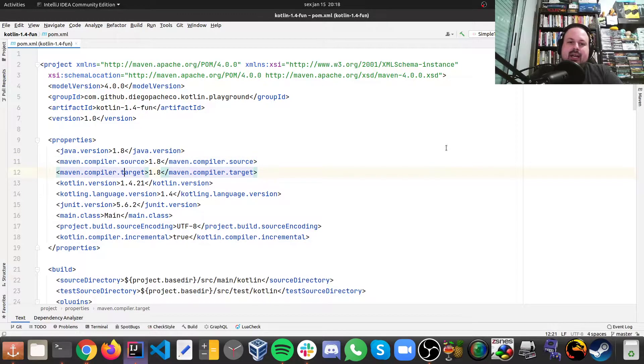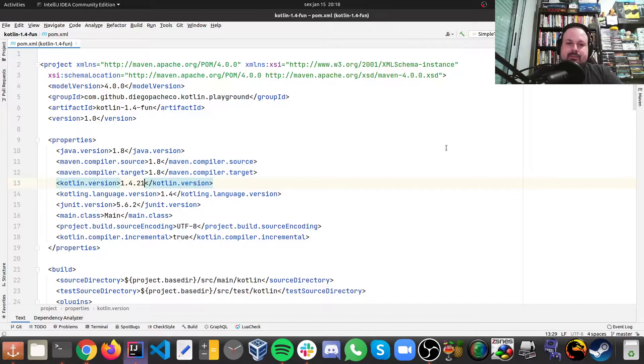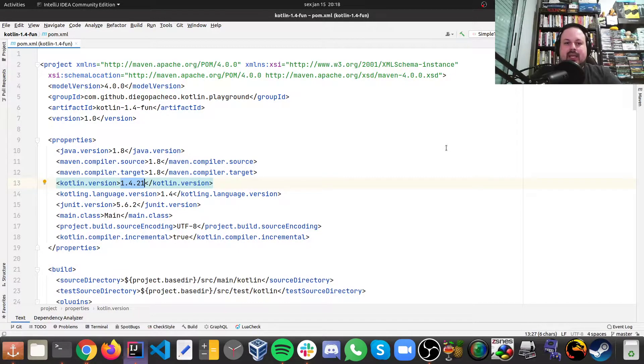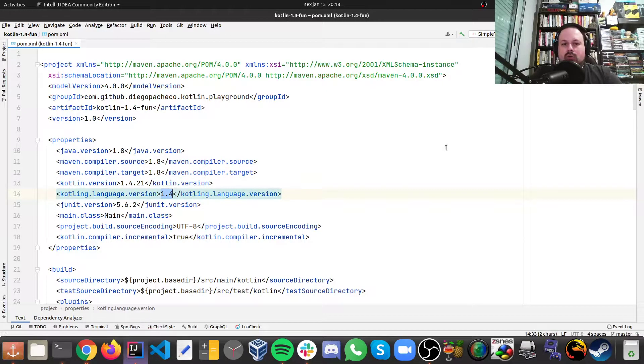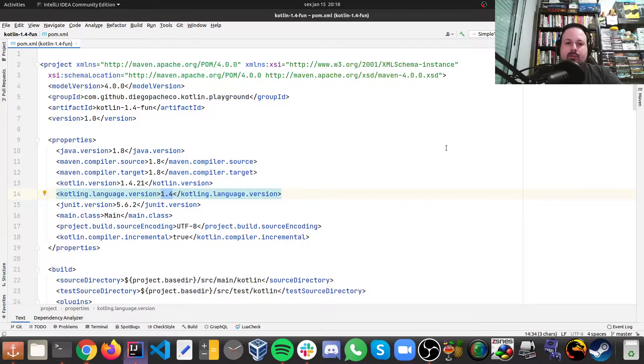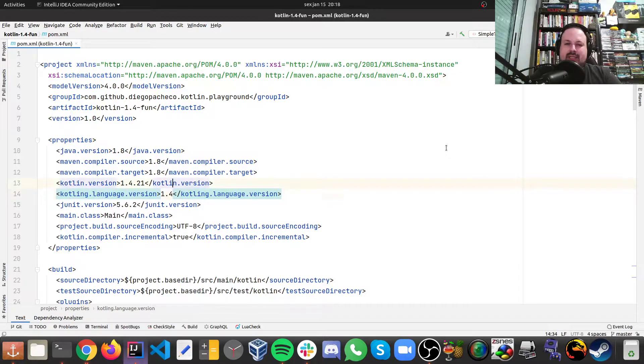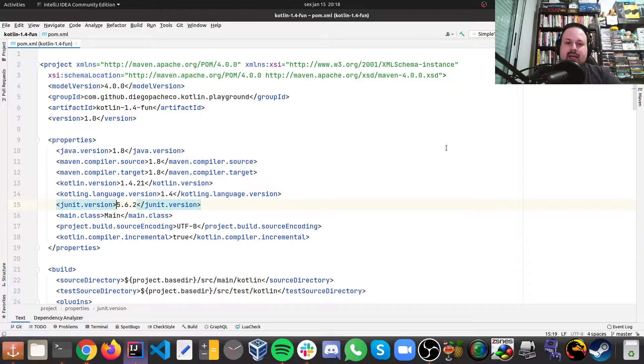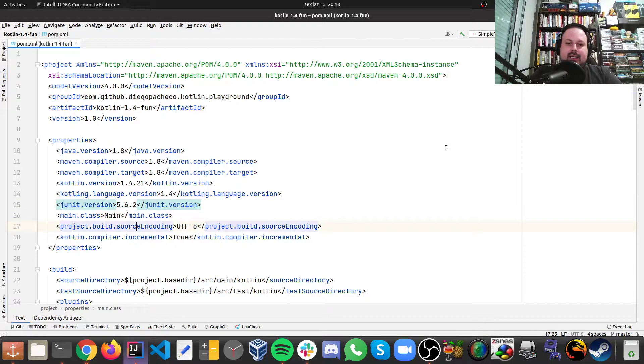The Kotlin version, specifically for libraries and dependencies, is going to be 1.4.21. But for all intents and purposes on the config, you're going to see 1.4. You're going to see why there's two slightly different versions. Then JUnit, we're going to use JUnit 5.6.